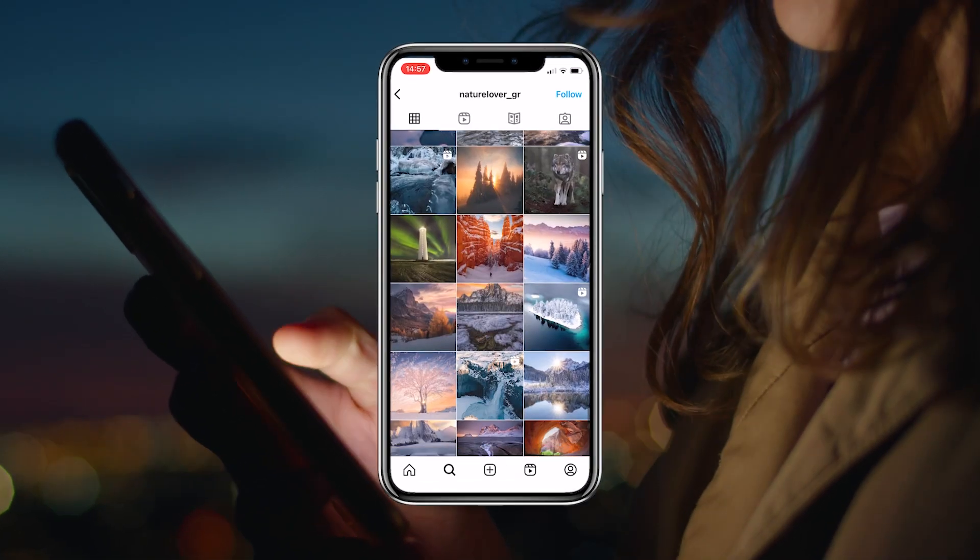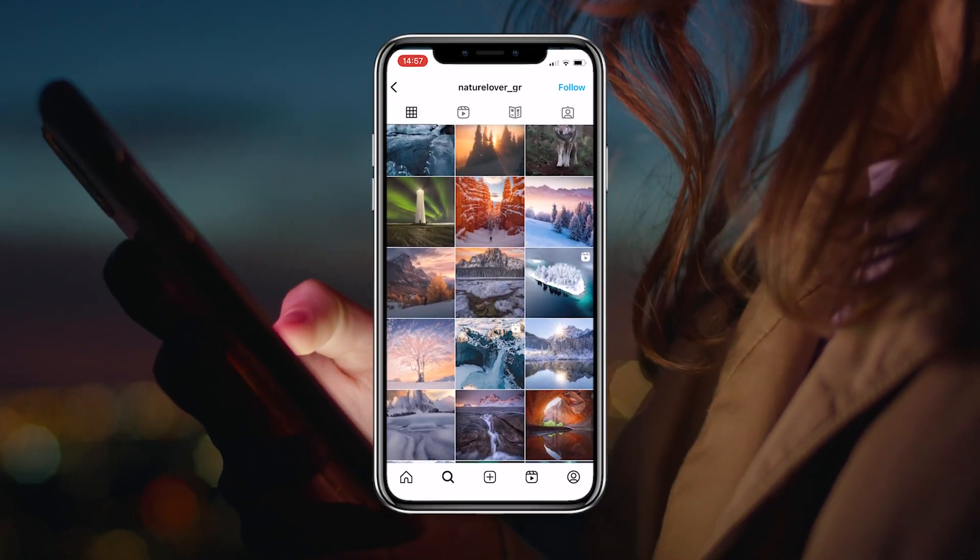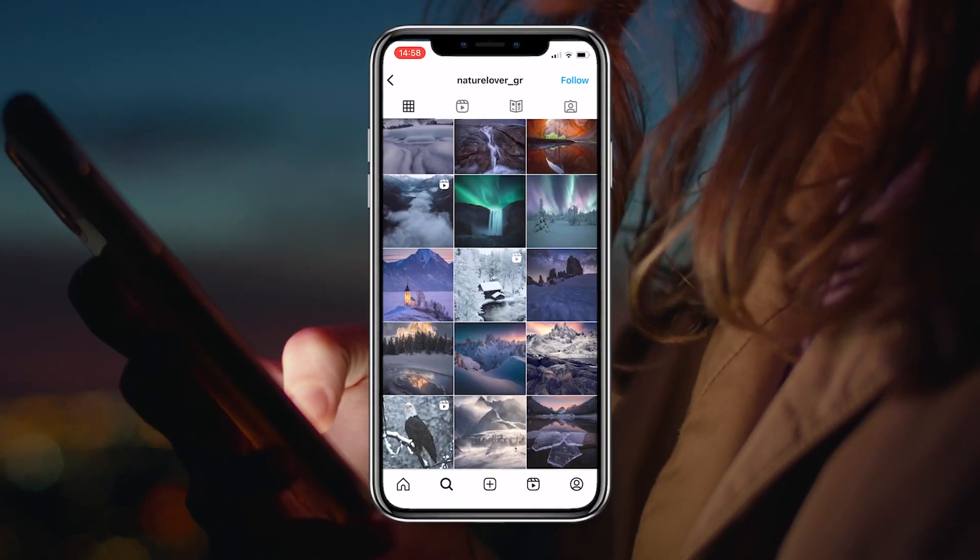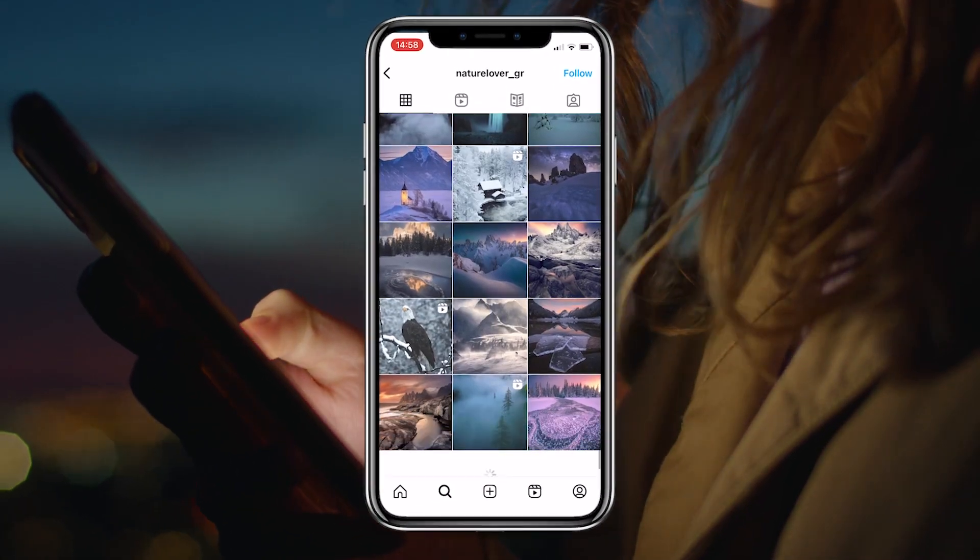Do you ever find yourself scrolling through Instagram and feeling a little bit jealous of all those beautiful photos? Well, I'm about to give you a little secret: they are not born this way.